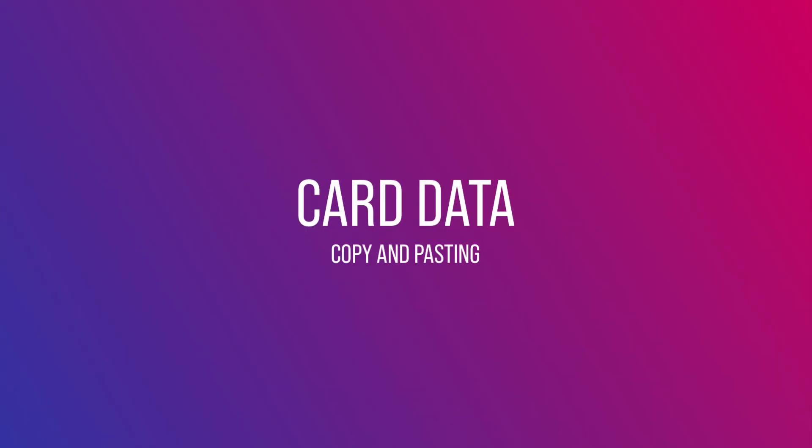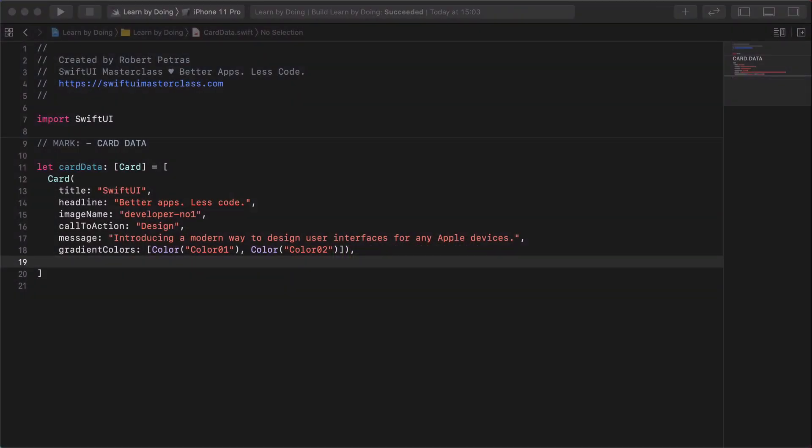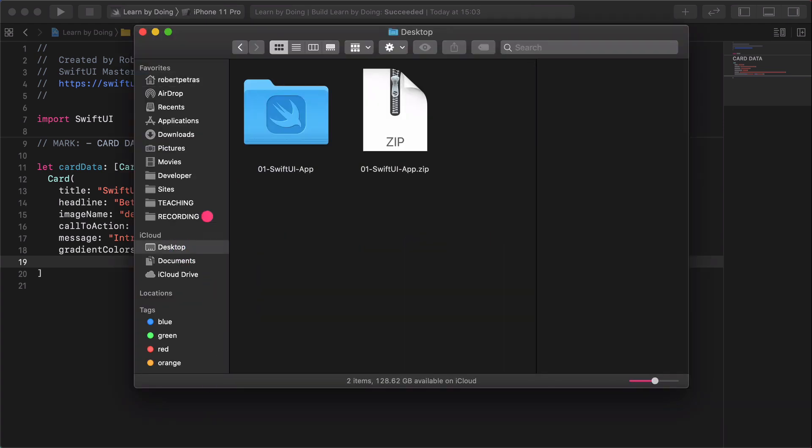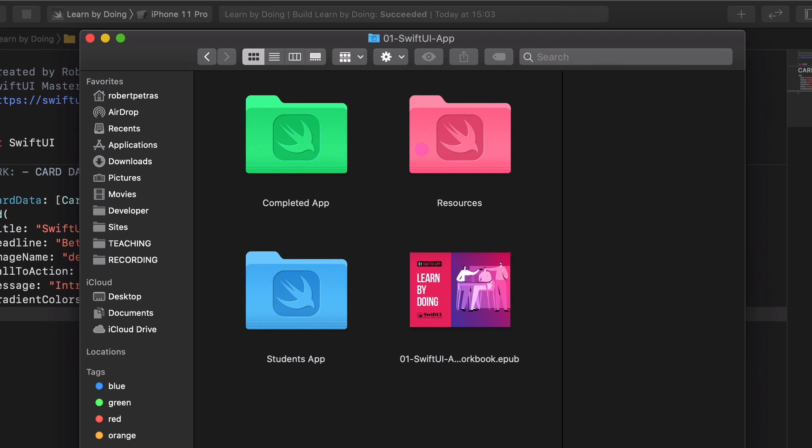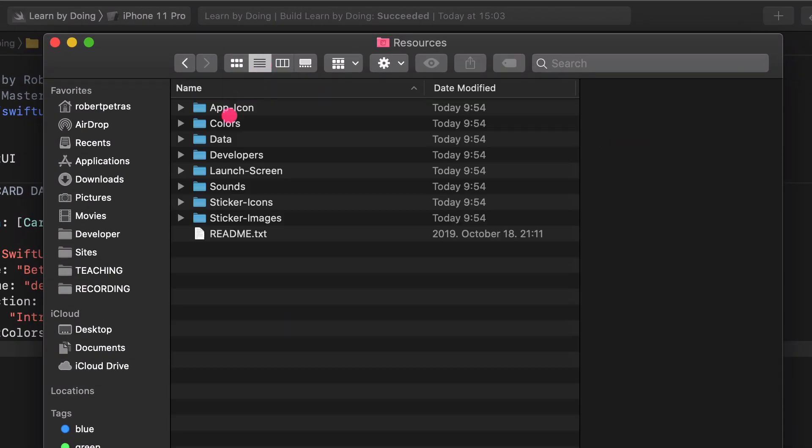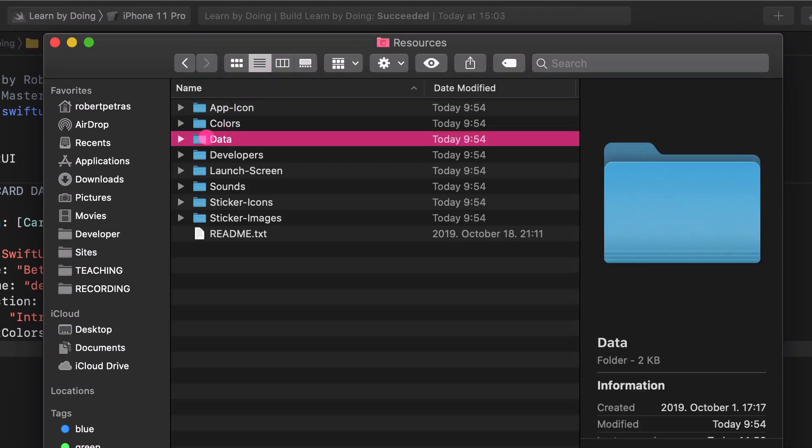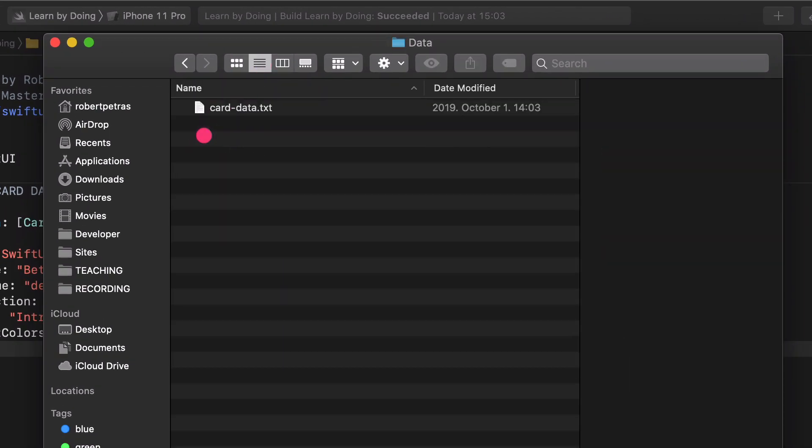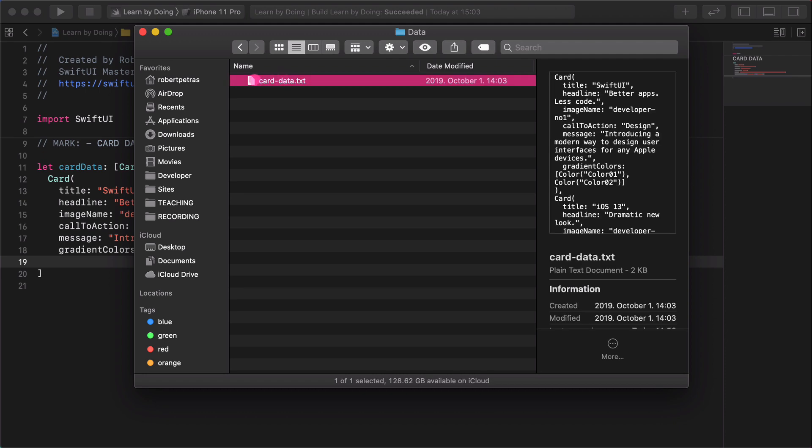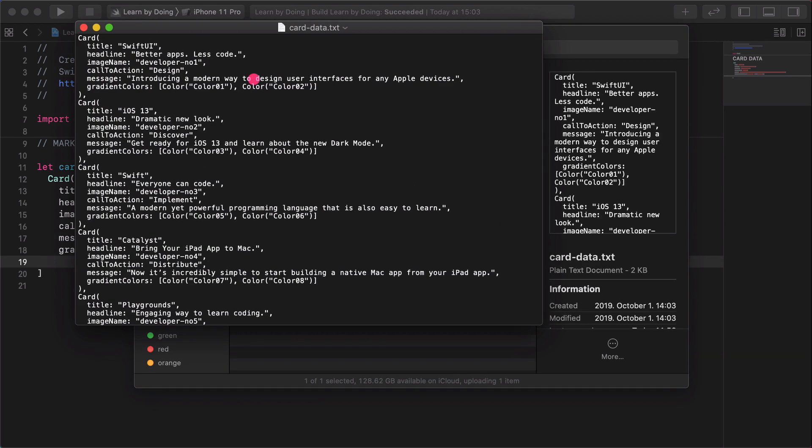It's time to speed up the process and use our data file from the resources folder. Go to the desktop and open the resources folder. You will see another folder named data in it. Open it too. There is a card data simple text file. Open it with the text editor app by clicking on the file name twice.